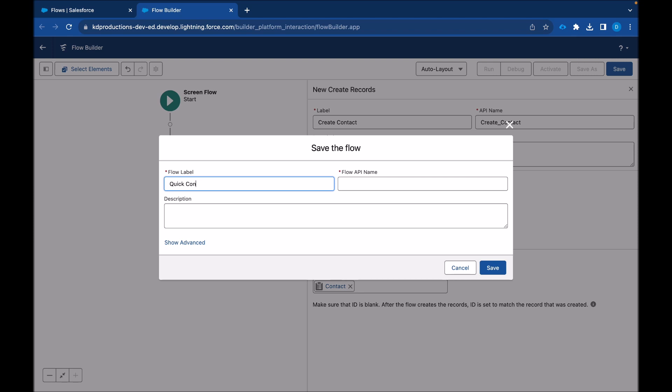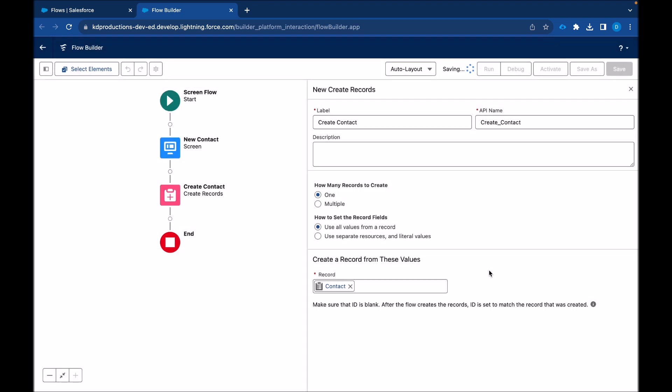Let's call this quick contact. Save it. And then we can run and test it.